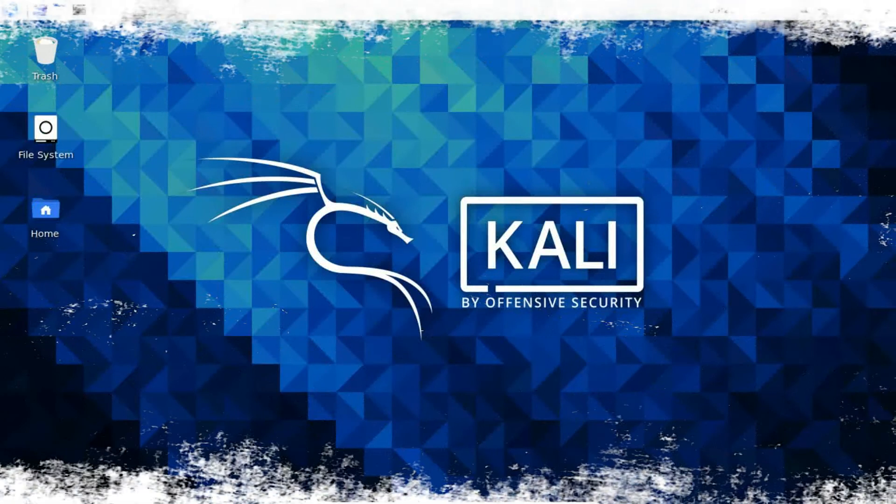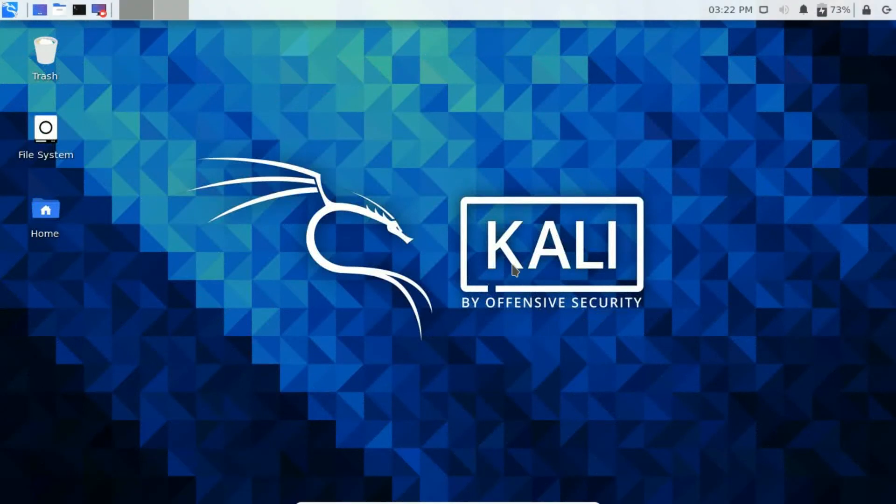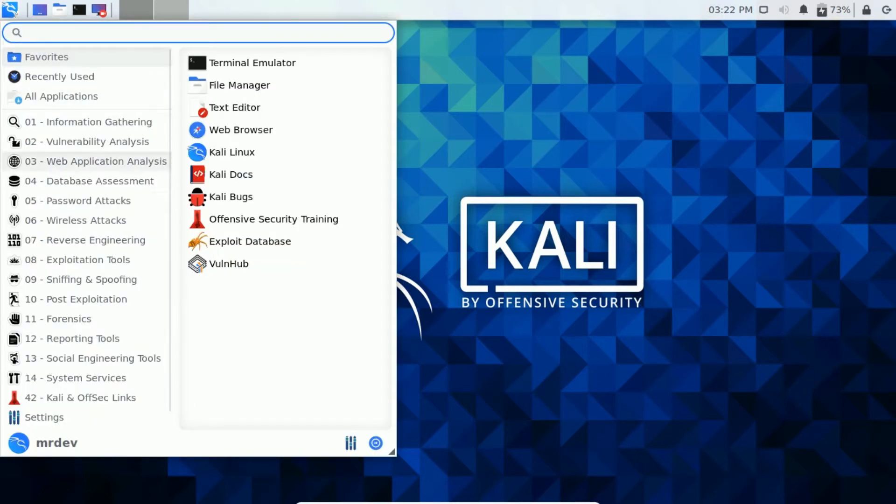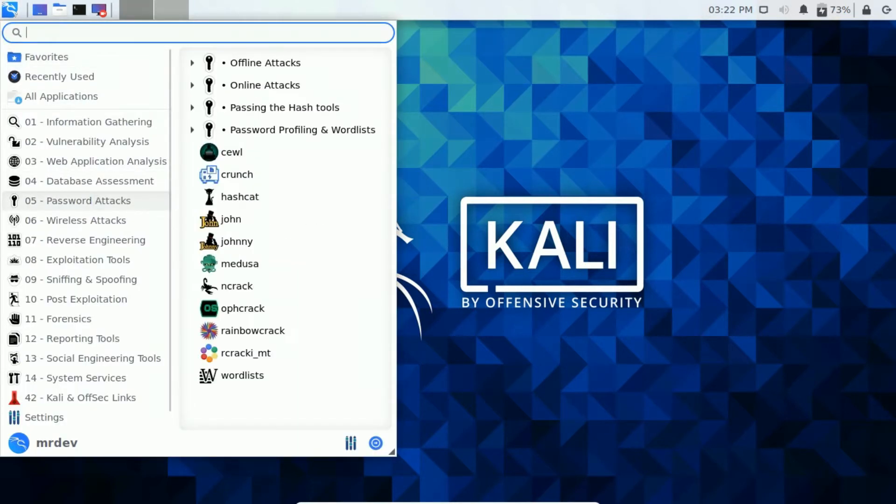Now boot your Kali Linux and generate your own wordlist. Now click the Applications menu and look at the Password Attacks submenu, which will show the major password attack tools, such as Sool, Crunch, John,